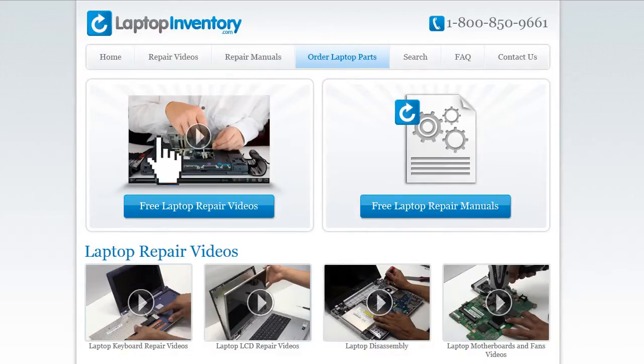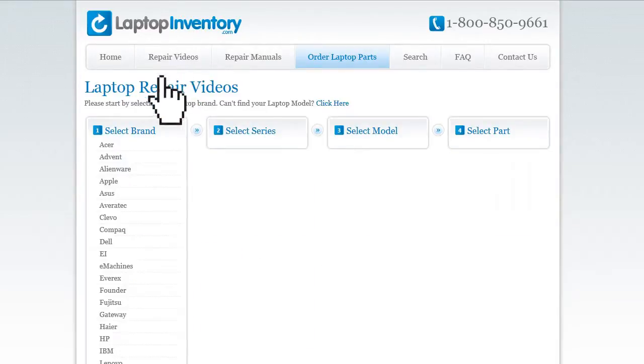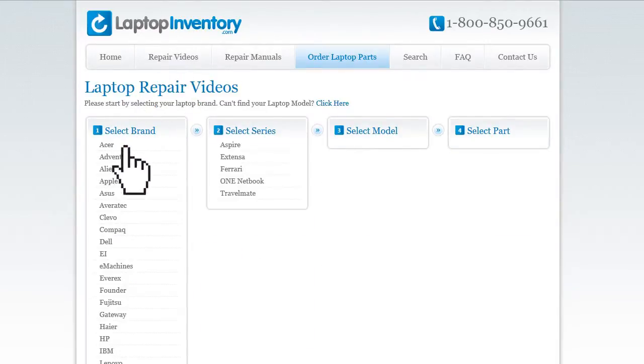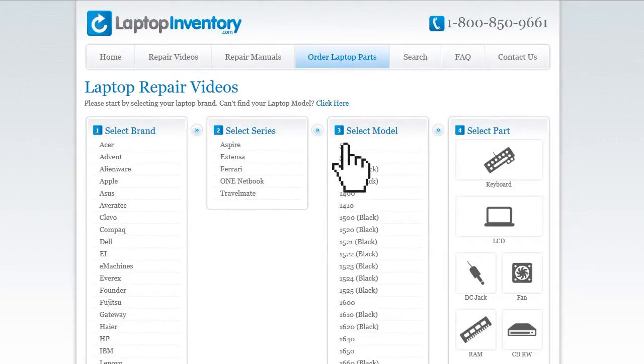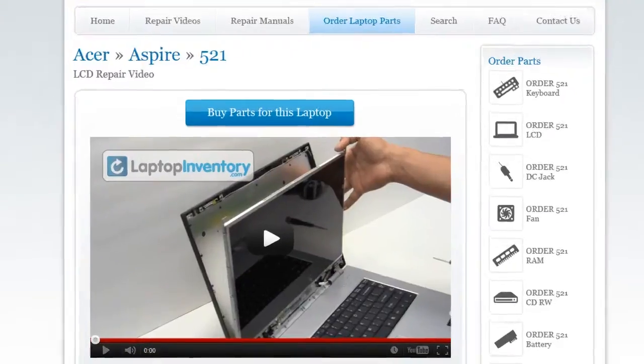Simply go to LaptopInventory.com, select your laptop brand, series and model, and find the exact repair video for your laptop.